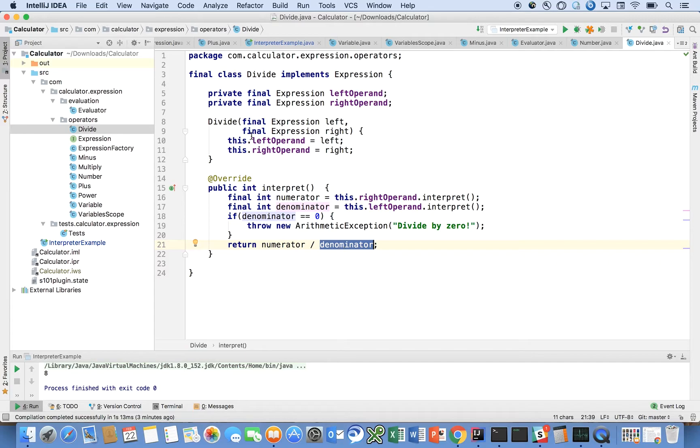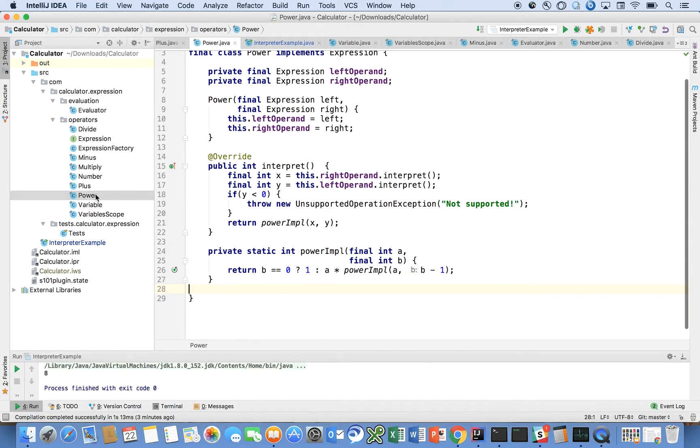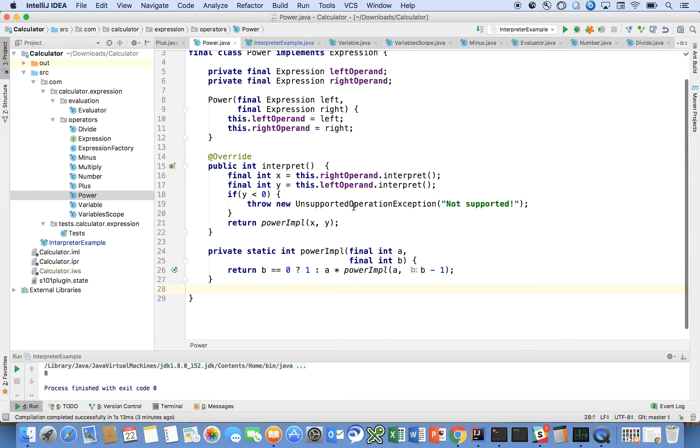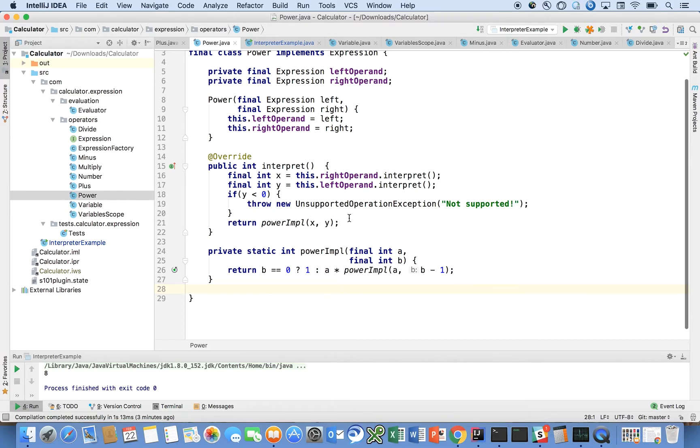Let's look at power. Power is a little bit more interesting. Power will get the left and the right and say if y is less than zero we don't support that. I didn't bother implementing raising a number to a power that is less than zero.